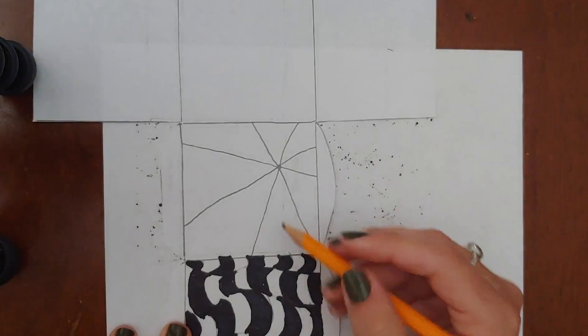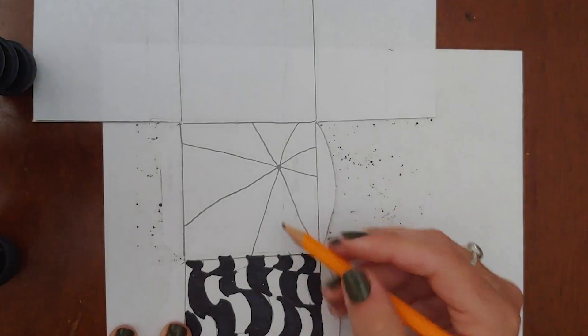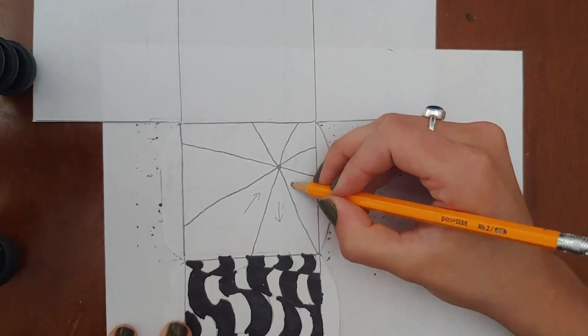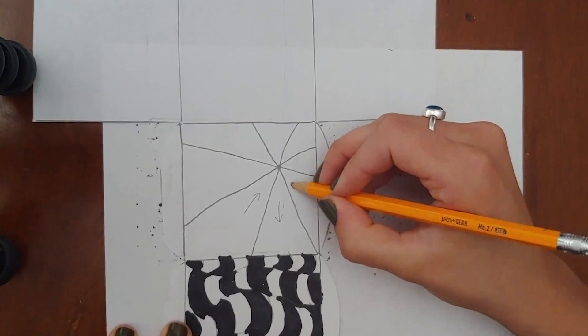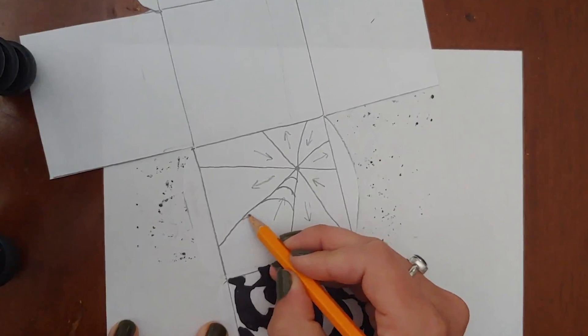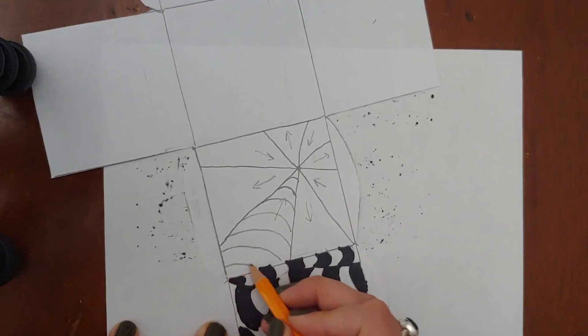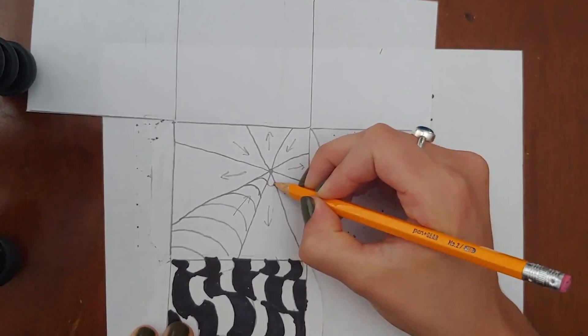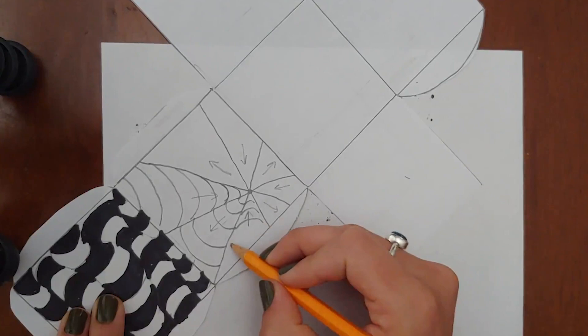Once you have your eight lines you're going to do the same thing and you're going to draw curved stripes inside each little wedge. The key is that your curve should be going opposite directions. If you'd like to draw arrows for yourself with pencil first you can do that.